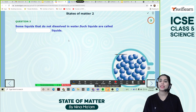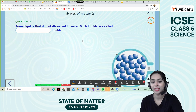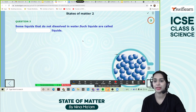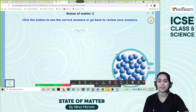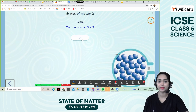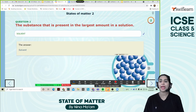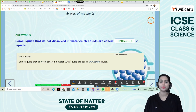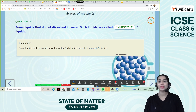Some liquids that do not dissolve in water — such liquids are called immiscible liquids. When we put an ice cube in a beaker and it melts, this is an example of physical change — good job! The substance present in the largest amount in a solution is the solvent, just think about water. And some liquids that do not dissolve in water are called immiscible, such as kerosene, oil, and many more.